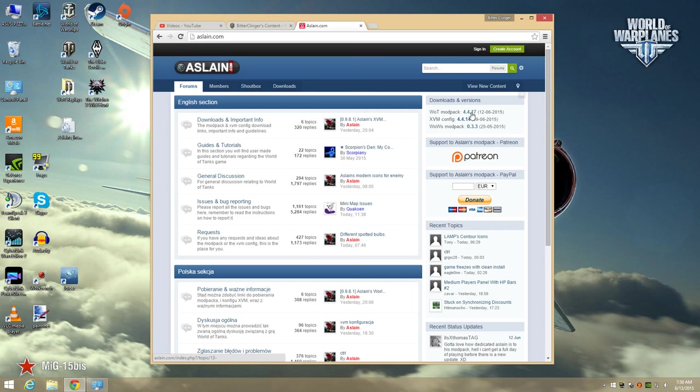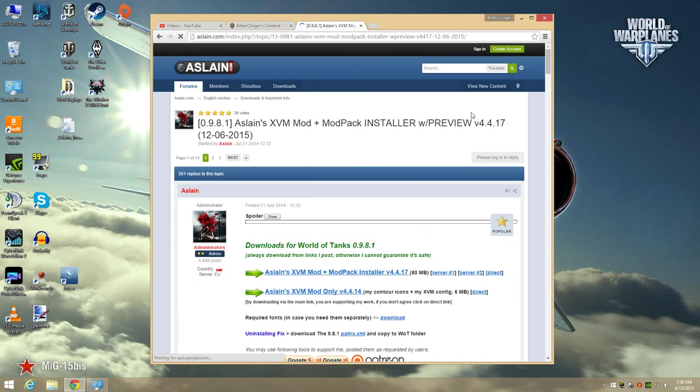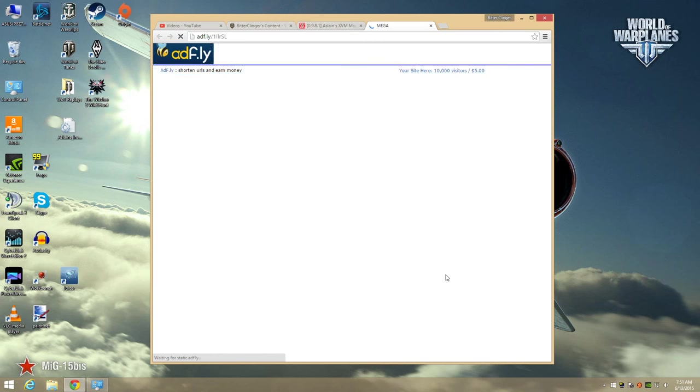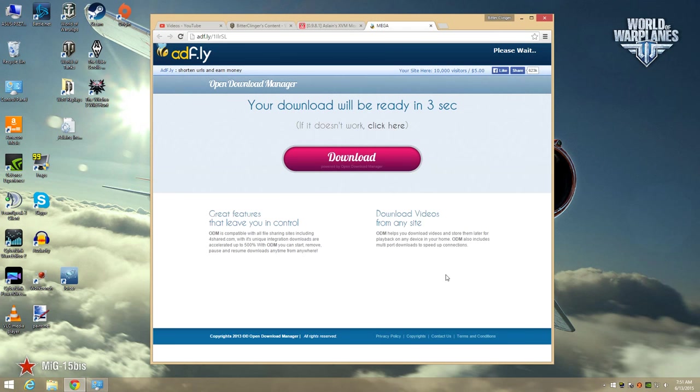Of course, like all of these sites, this mod pack installer is hosted by a third-party provider that uses ad traps and clickbait to help pay for the bandwidth. But have no fear. Bitter Clinger is here to help you get through it. When you first click this server link, you'll be taken to an ad page like this.